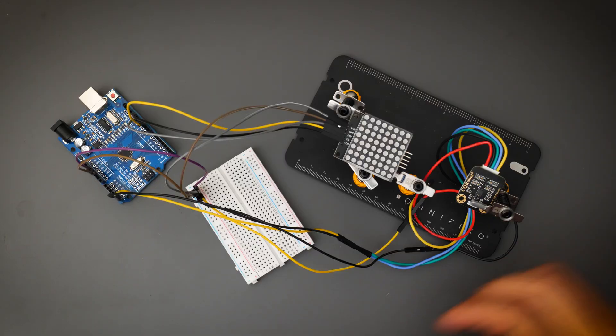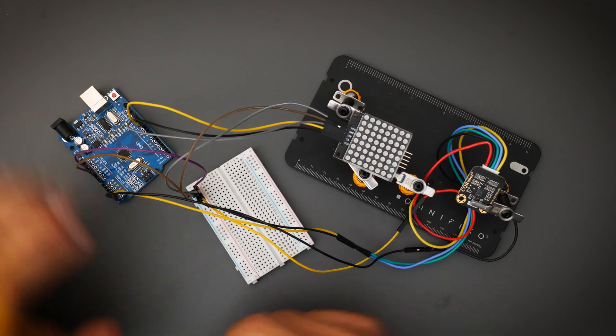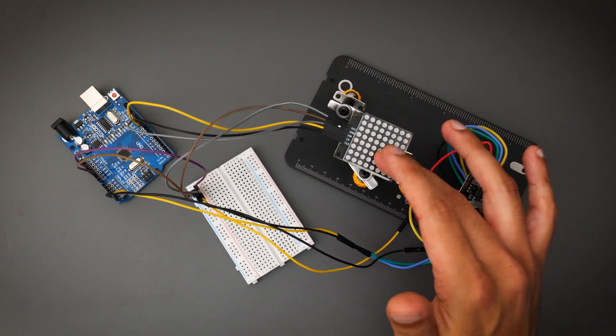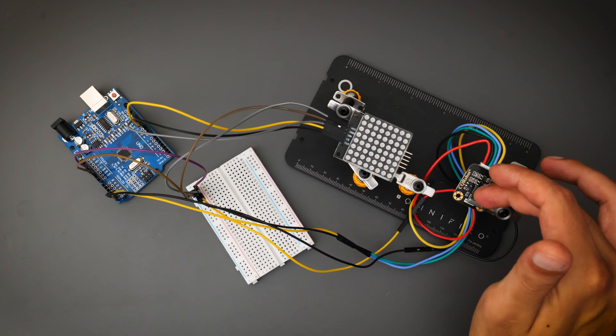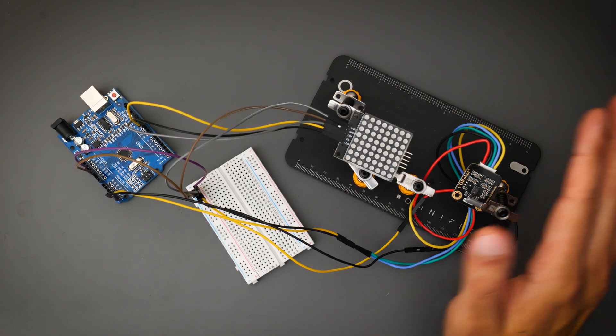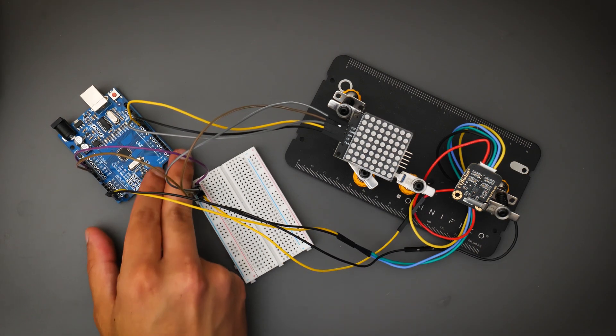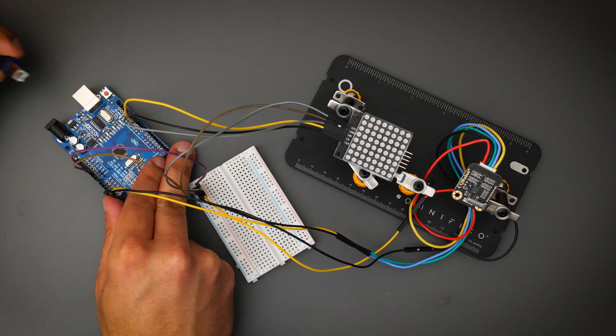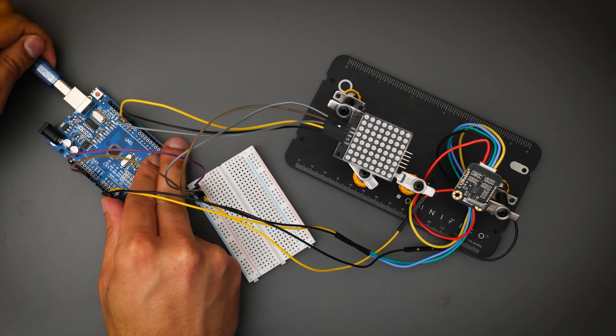So here we are with the finished circuit. We've got our Uno over here, LED matrix, and of course the gesture sensor. So now is the moment of truth. We've got the sketch uploaded onto the Uno. Let's go ahead and plug it in and see how this goes.